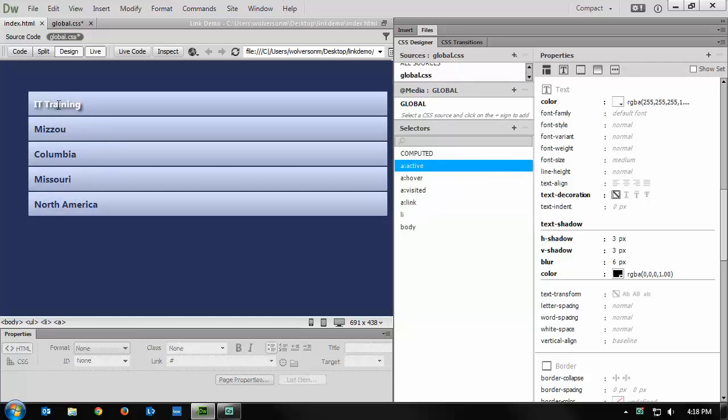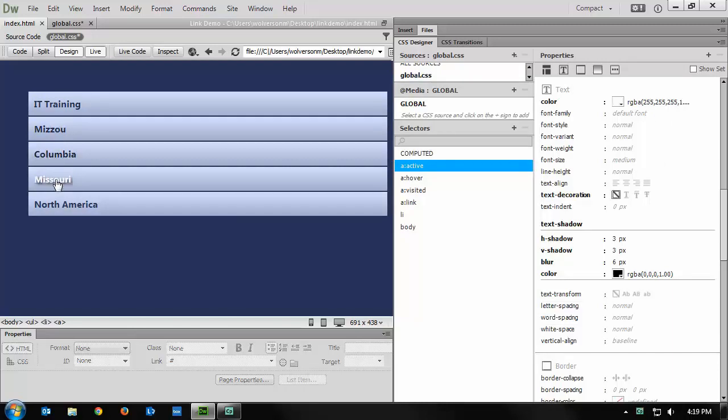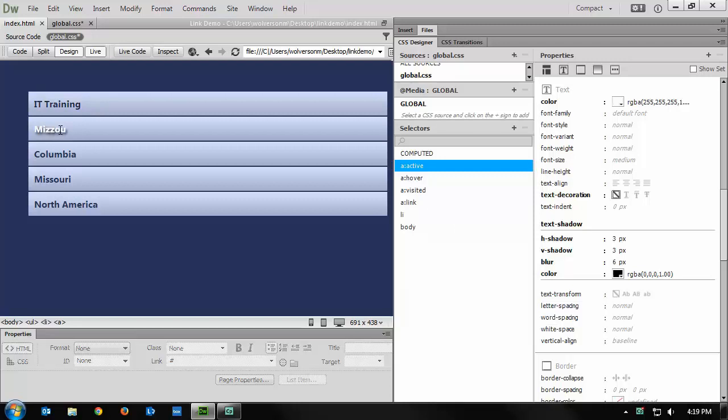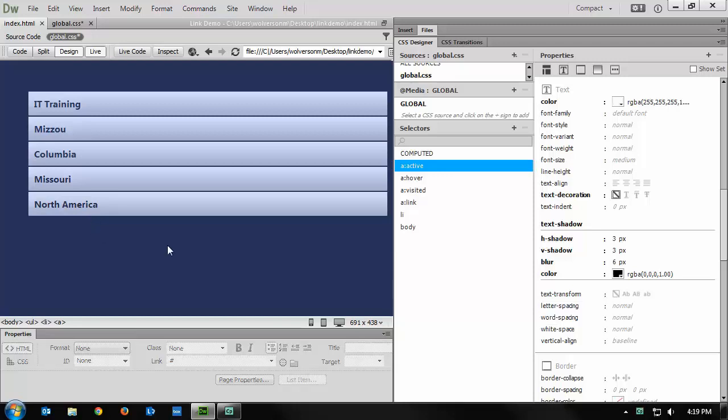And now let's see that active. So I'm clicking and holding to see that active state, and this is in live view. As long as you're in live view, you should be able to do exactly what I'm doing in Dreamweaver. Now for the visited state, you are going to have to preview this page in a browser, like Chrome or Safari or something like that, so that you can see that. But all the other states, active, link, and hover, you're going to be able to see right here.